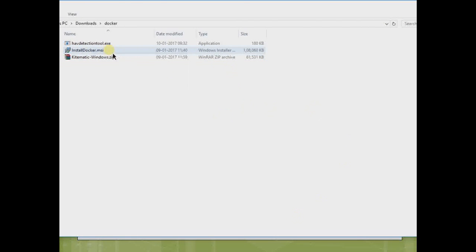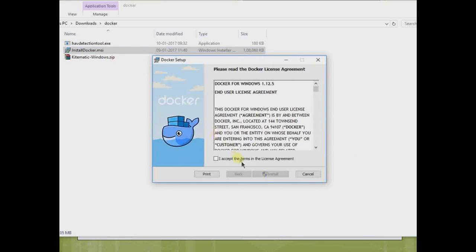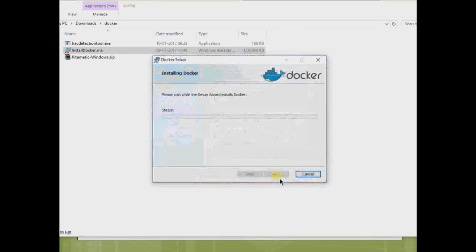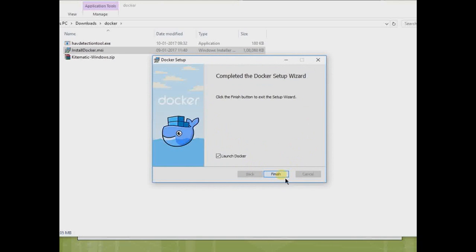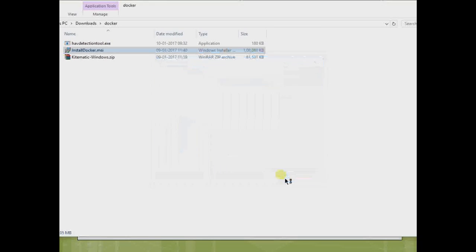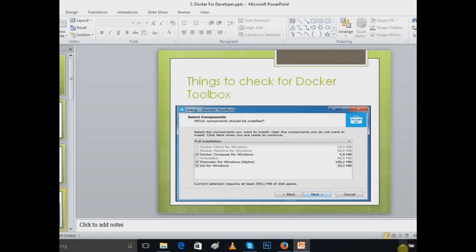Just go to the installation part. This is the Docker MSI. Just double-click on that, accept the license, click Install. It will take a little bit of time. After that, just click Finish.